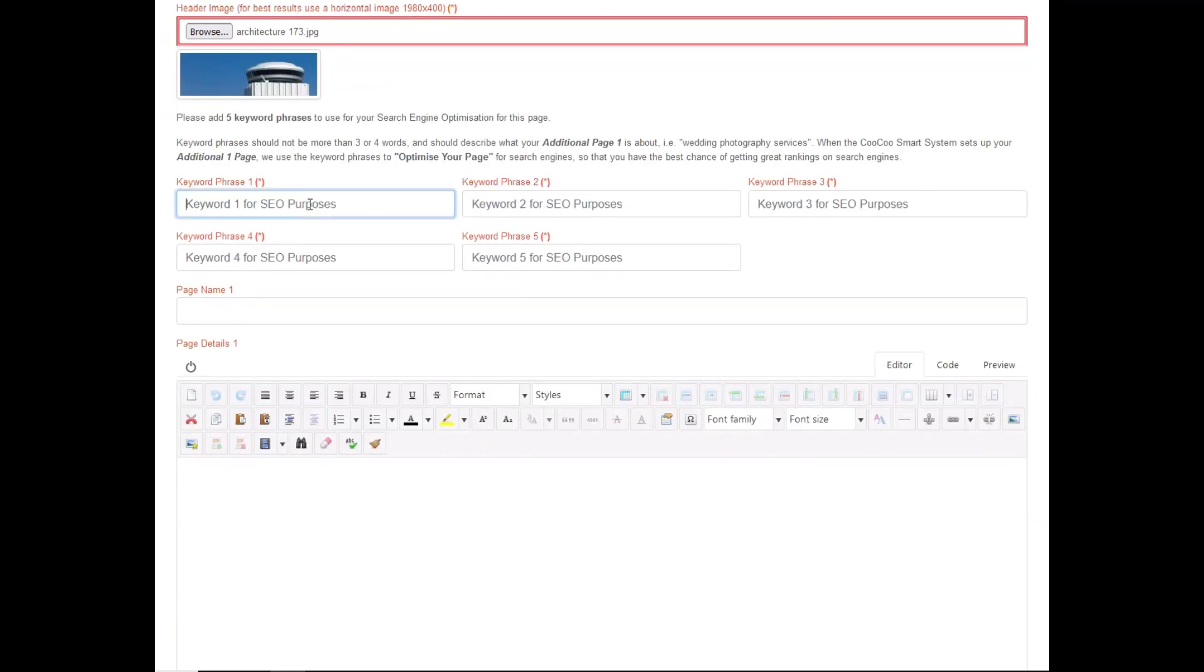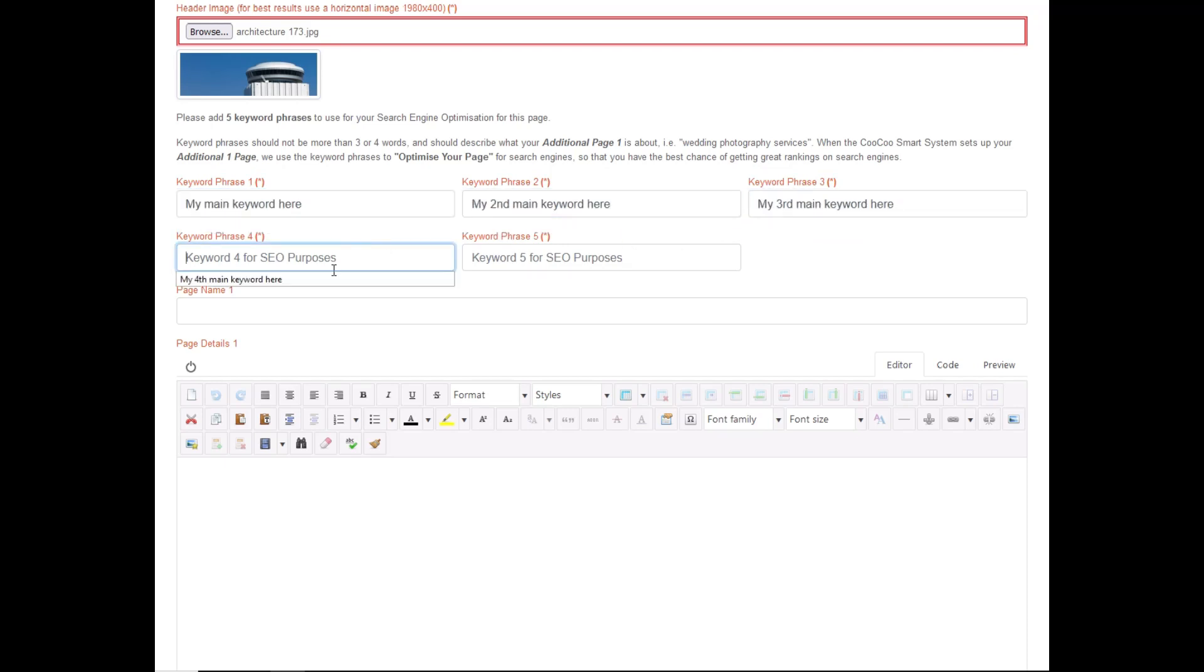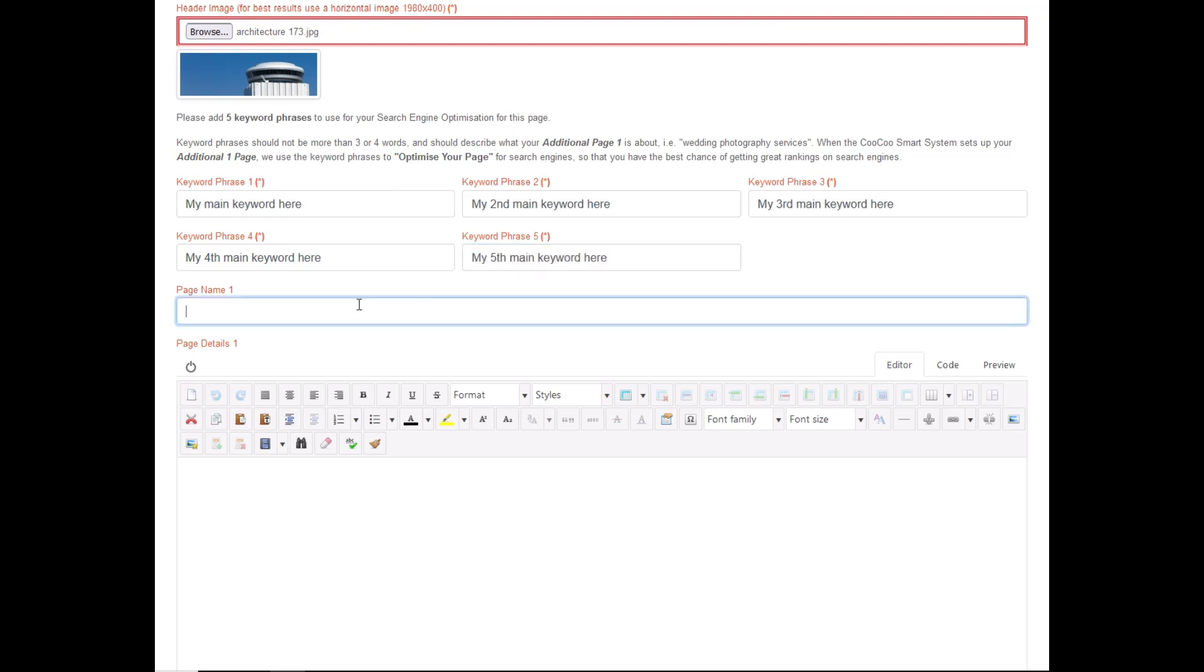You need to also add your page name, and it must be short and sweet. It will also be your link on the menu, so we have limited the page name to only a few characters.